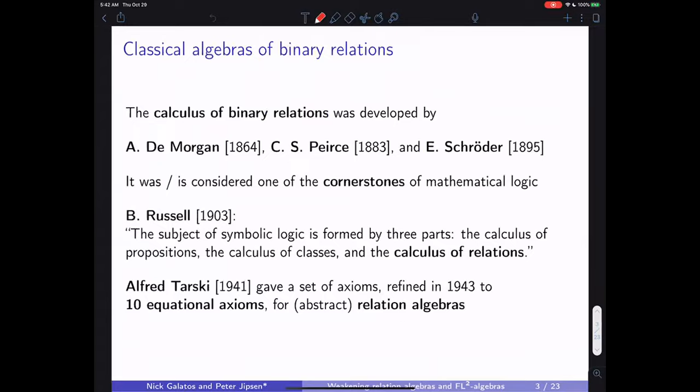Let's start at the beginning. Classical algebras of binary relations were originally developed by Augustus de Morgan, Sanders Peirce, and Ernst Schröder, about 150 years ago, and it was considered one of the cornerstones of mathematical logic — and of course it still is, especially in this group.